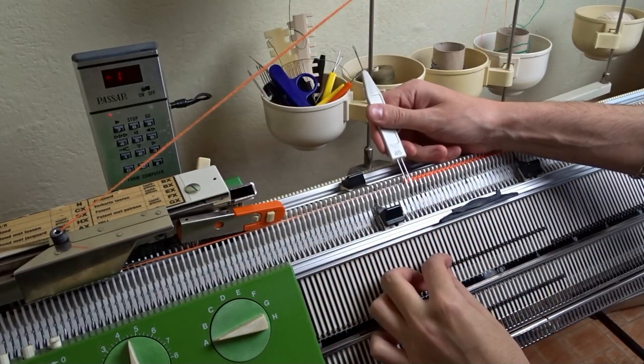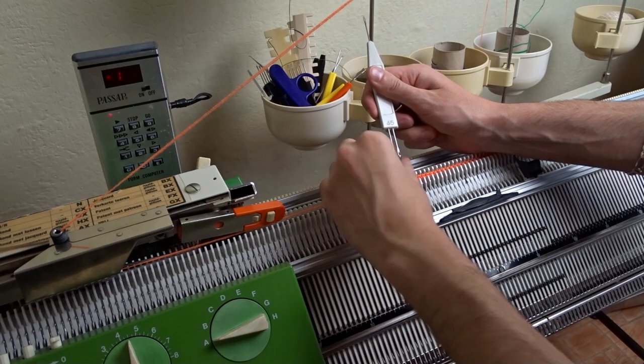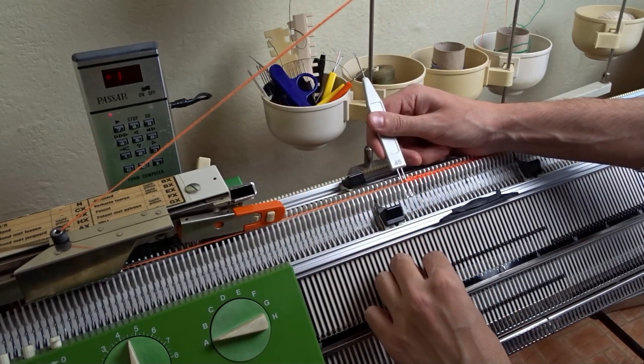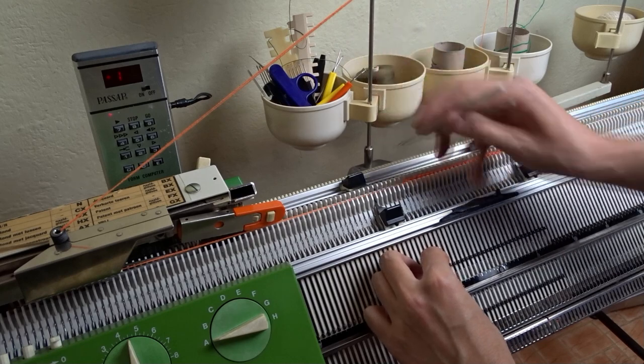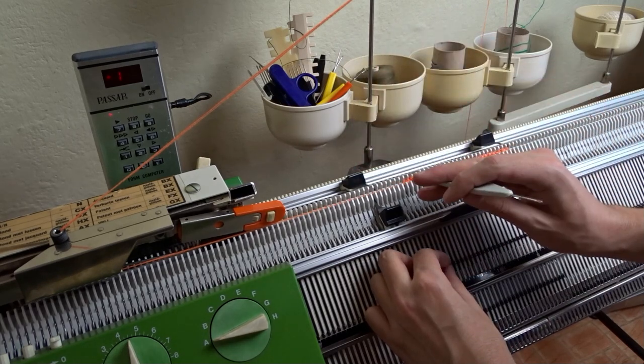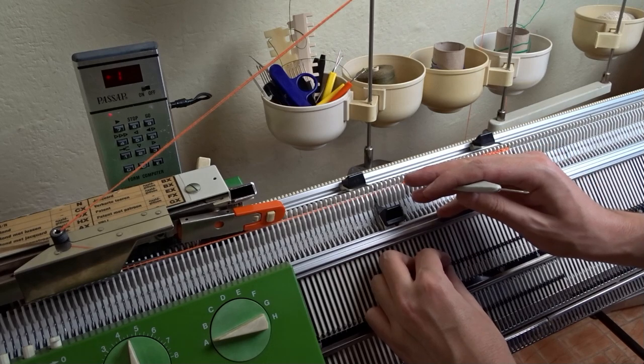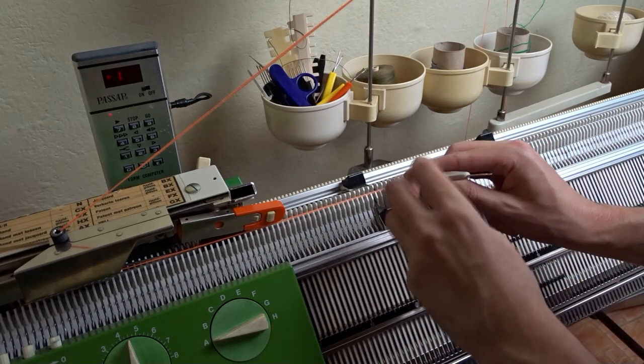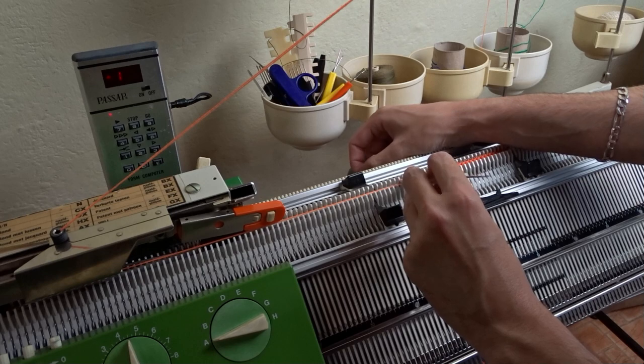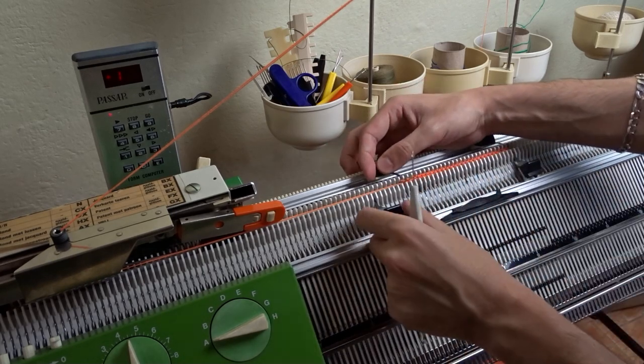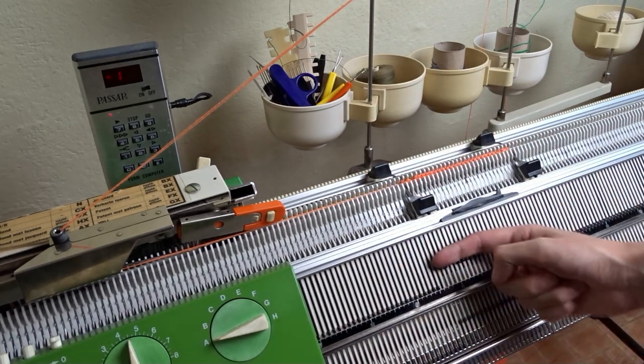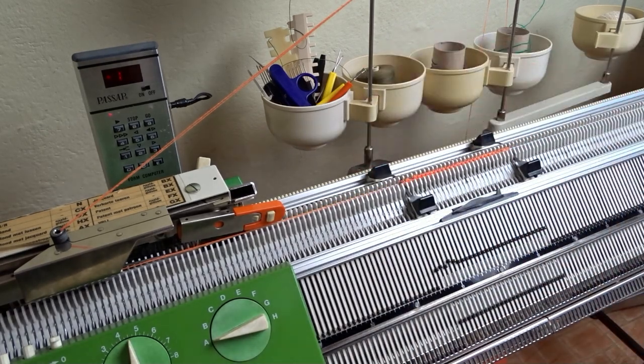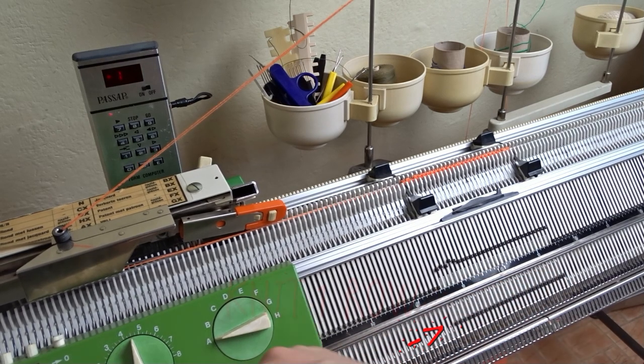Remove the edge springs, use the double-decker tool and transfer the twin stitches on each bed one needle to the left. Then leave the empty needles in working position. On the front bed raise one pusher under the left-most needle.